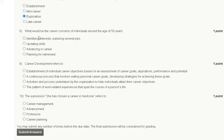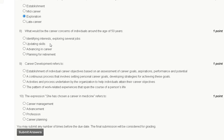Question number eight: what would be the career concern of an individual around the age of 50 years? Options are: first, identify interest and explore similar jobs; second, updating skills; third, advancing in career; fourth, planning for retirement.